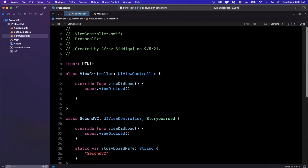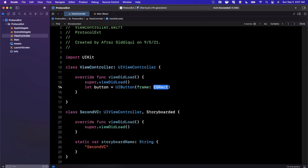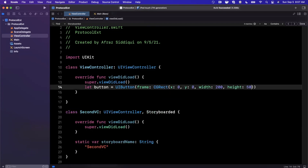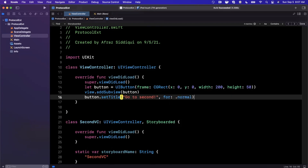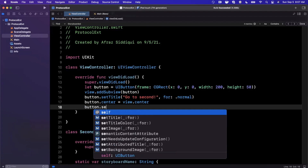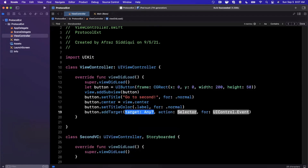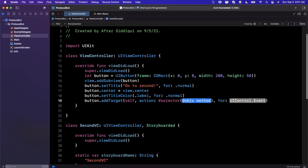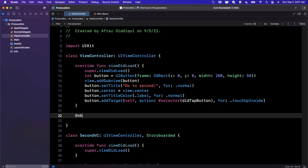Now let's hook this up with a storyboard. In the first view controller — which displays on launch — we'll create a button with a frame, add it as a subview, set the title to "Go to Second", center it with `button.center = view.center`, set a title color, and attach an action with `addTarget(self, selector: #selector(didTapButton), for: .touchUpInside)`.